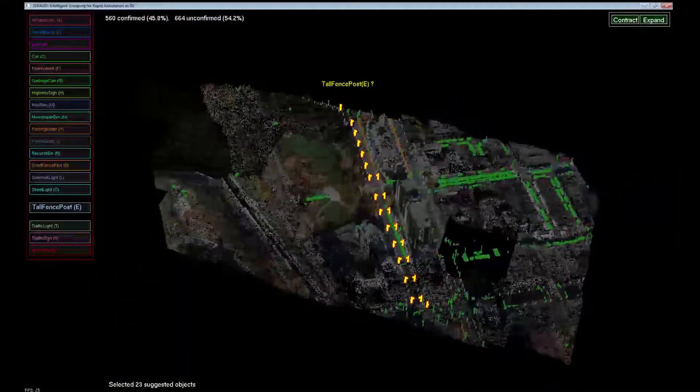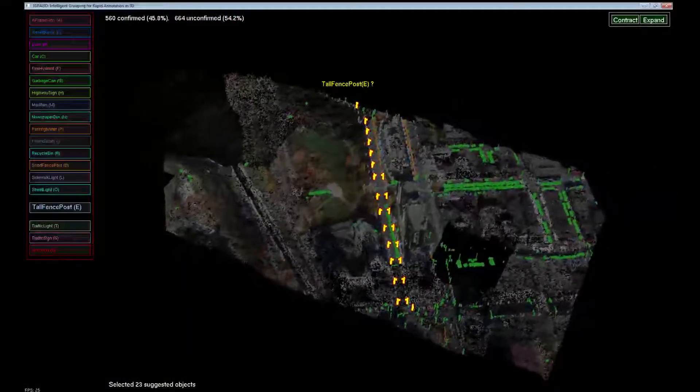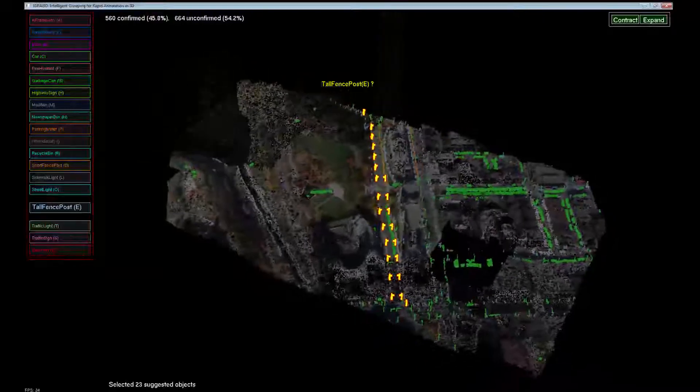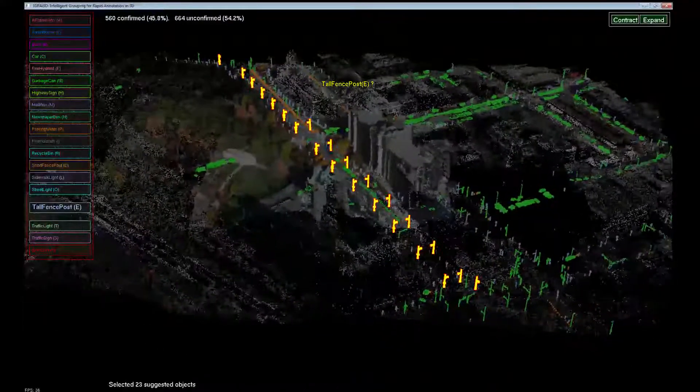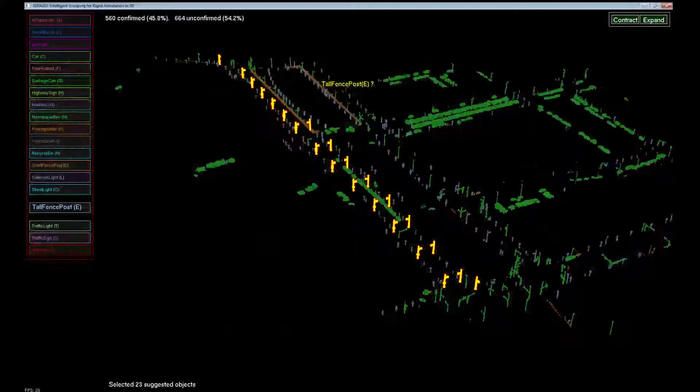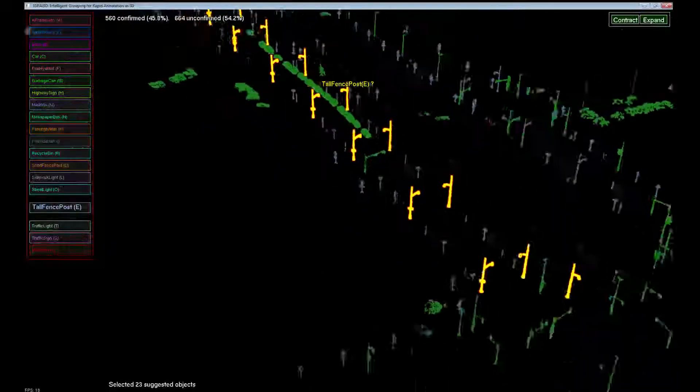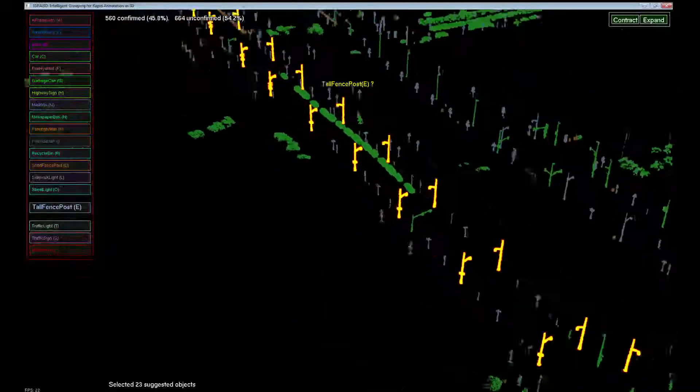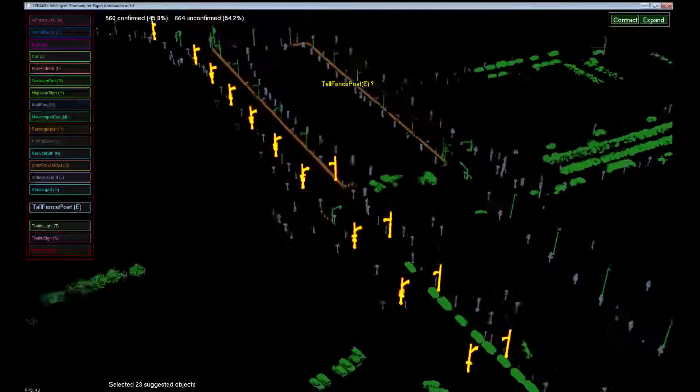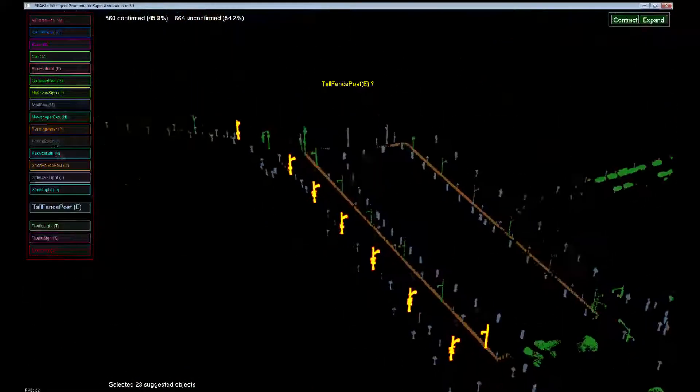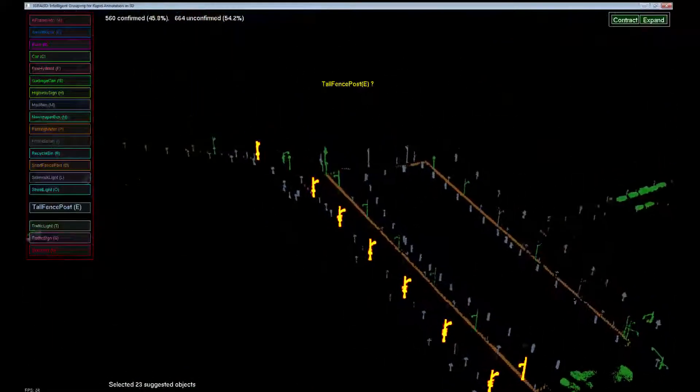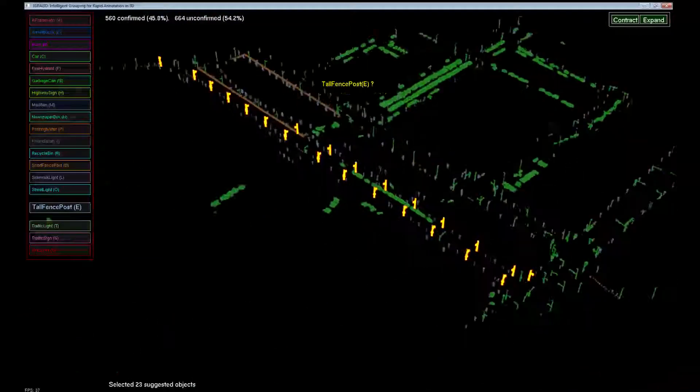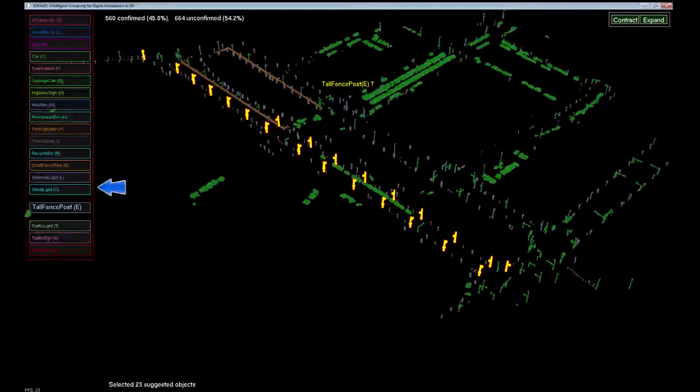The next group extends across the entire area. This makes the view rather crowded, so we turn off the background to decrease the clutter. These objects look like street lights. We do a fast fly-through to make sure none of them is something else. After that, we provide the label.